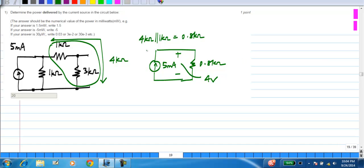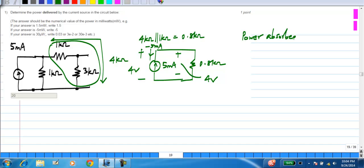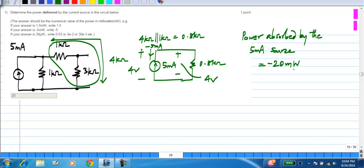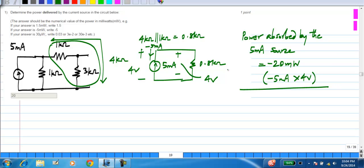If you take this polarity of 4 volts and the current consistent with the passive sign convention, this current will be minus 5 milli ampere. So the power delivered to the current source, or the power absorbed by the current source, equals minus 20 milli watts — that is minus 5 milli amps times 4 volts. The power delivered will be plus 20 milli watts.